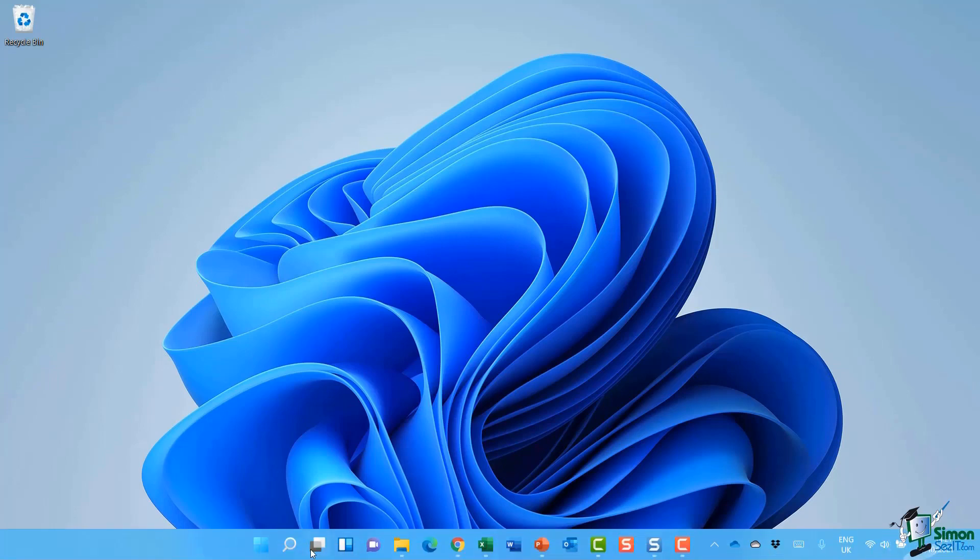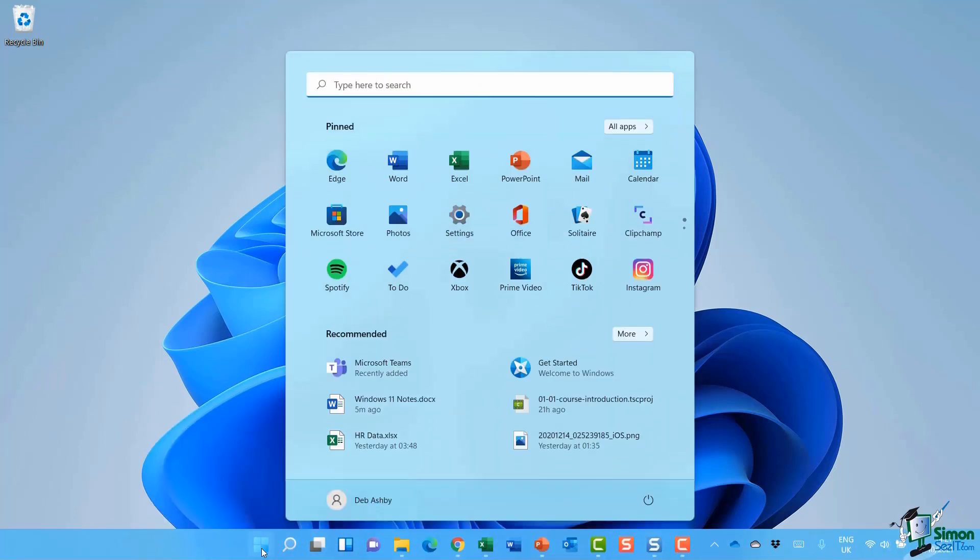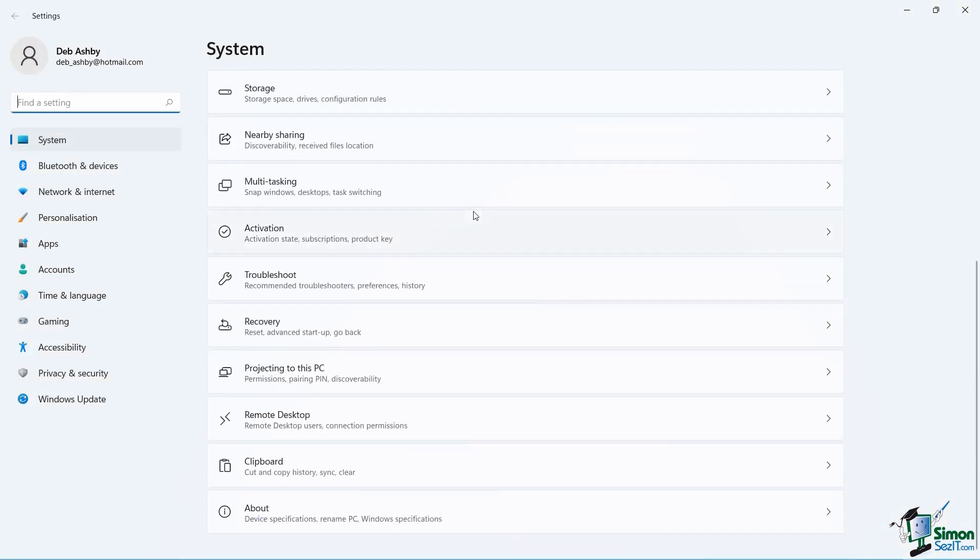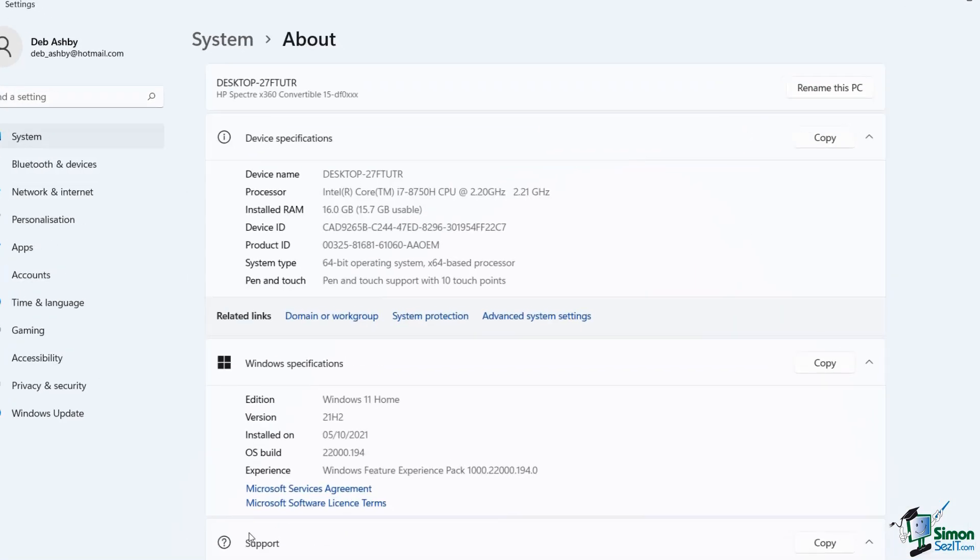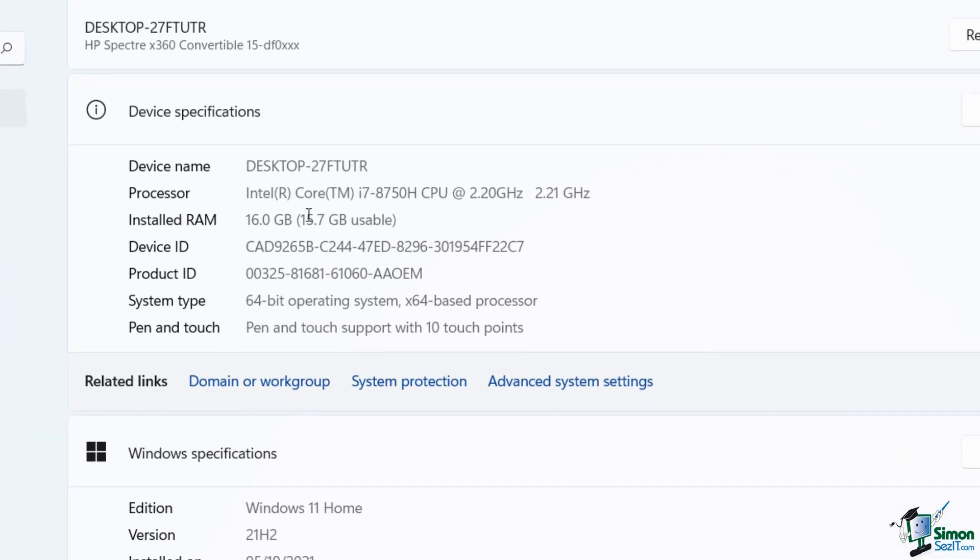If you jump into settings on your PC and go to the About section, at the top here you're going to see your device specifications. Bear in mind that I am using Windows 11, but in Windows 10 you still need to go to System Settings and About to find this information.